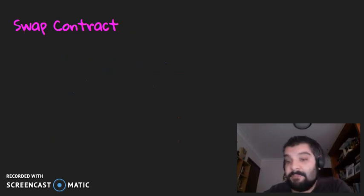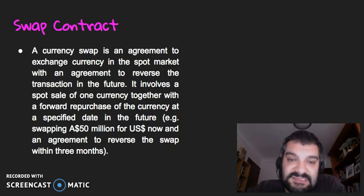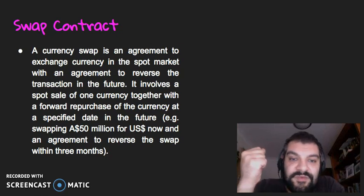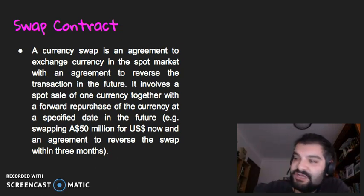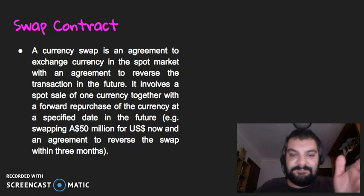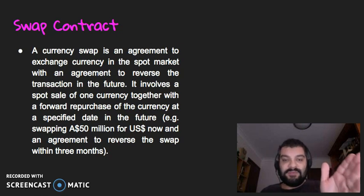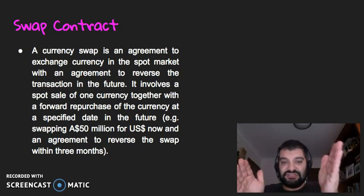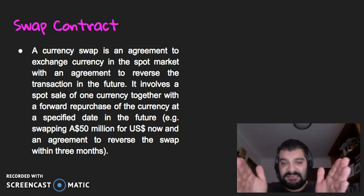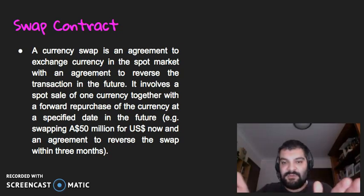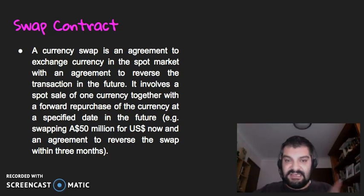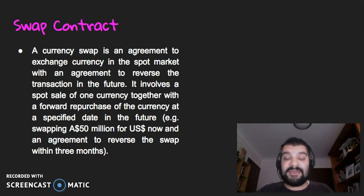Finally, we've got a swap contract. A currency swap is an agreement to exchange currency in the spot market — at the current rate — with an agreement to reverse the transaction in the future. It involves a spot sale of one currency together with a forward repurchase at a specified future date. For example, swapping 50 million Australian dollars for US dollars now, then in 90 days swapping back, with the hope that changes in the exchange rate result in a profit.